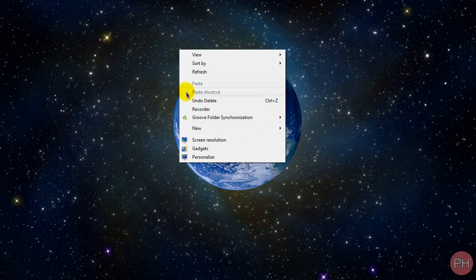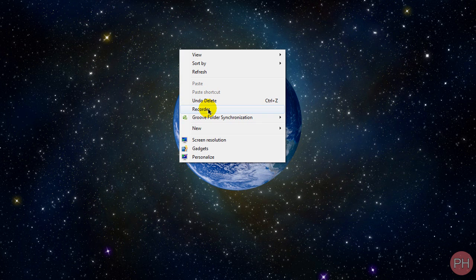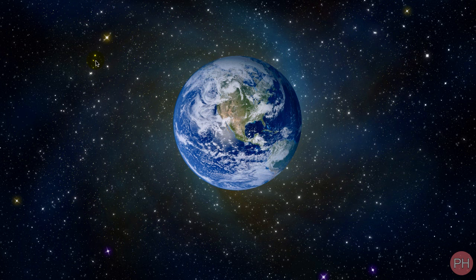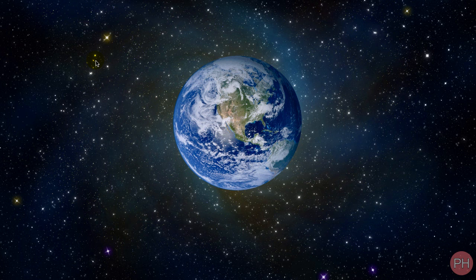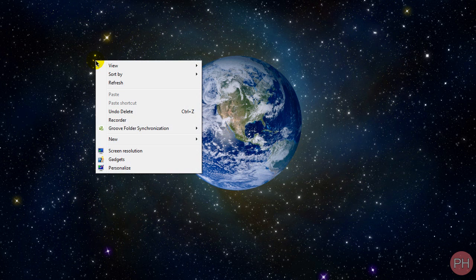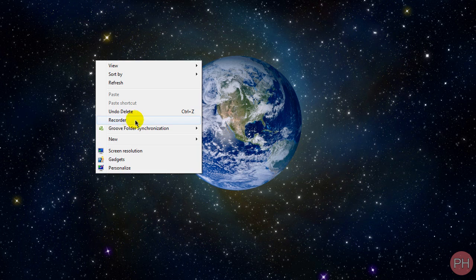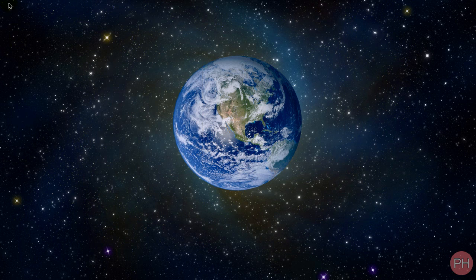When I right-click, you see I have this recorder option. This is my Camtasia Studio which I'm using right now to record this tutorial. I'll be showing you how to do that to easily access your programs just by right-clicking on your desktop and having the option available right there. So let's go ahead and begin.